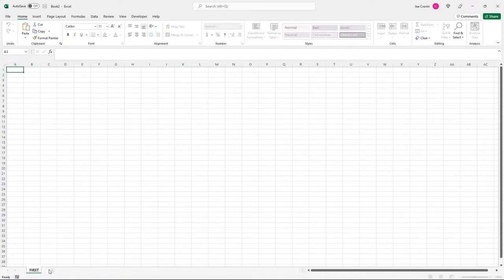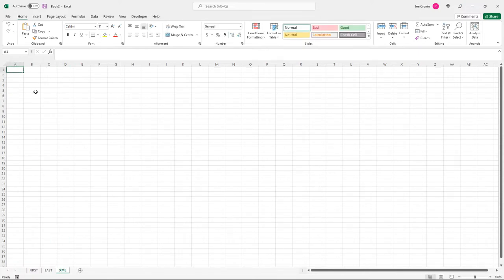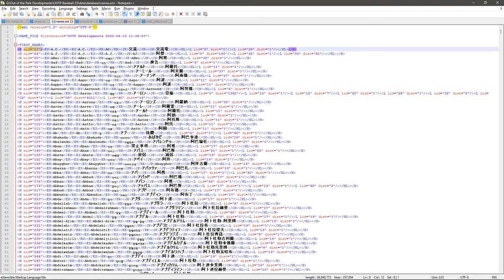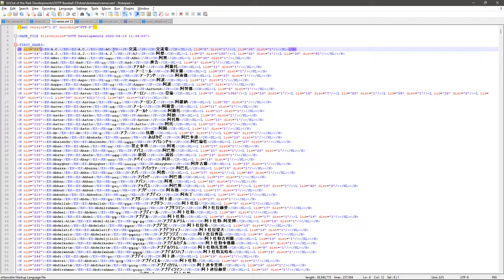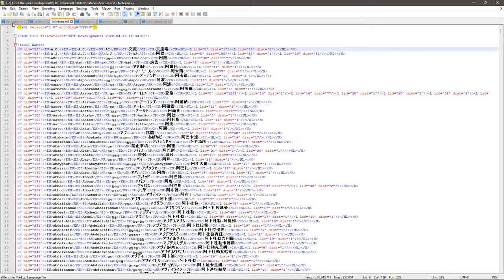With that in mind, we're going to switch to Excel. I'm going to make some tabs: a first tab for first names, a last tab for last names, and an XML tab for our output. If we look at the old-school format from OOTP 22 and before, you have the name, a distribution number, and a LID number. In the L tag you have the LID which is the ethnicity, and the dist is the distribution — how many of them are there.